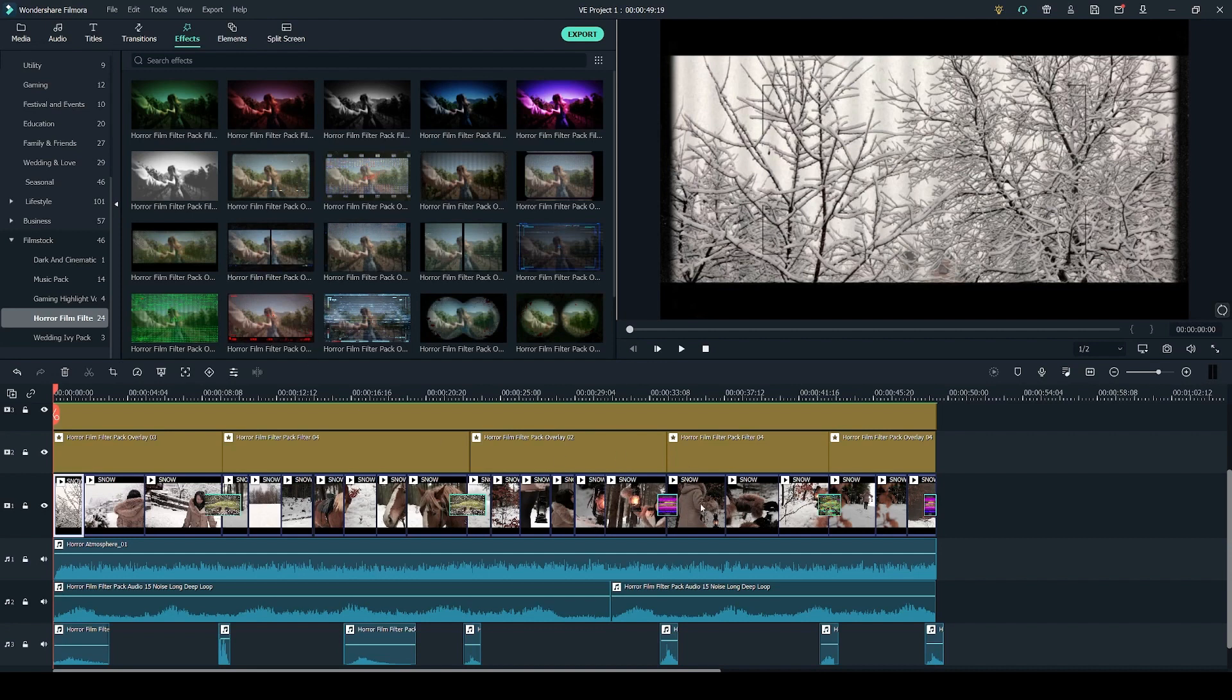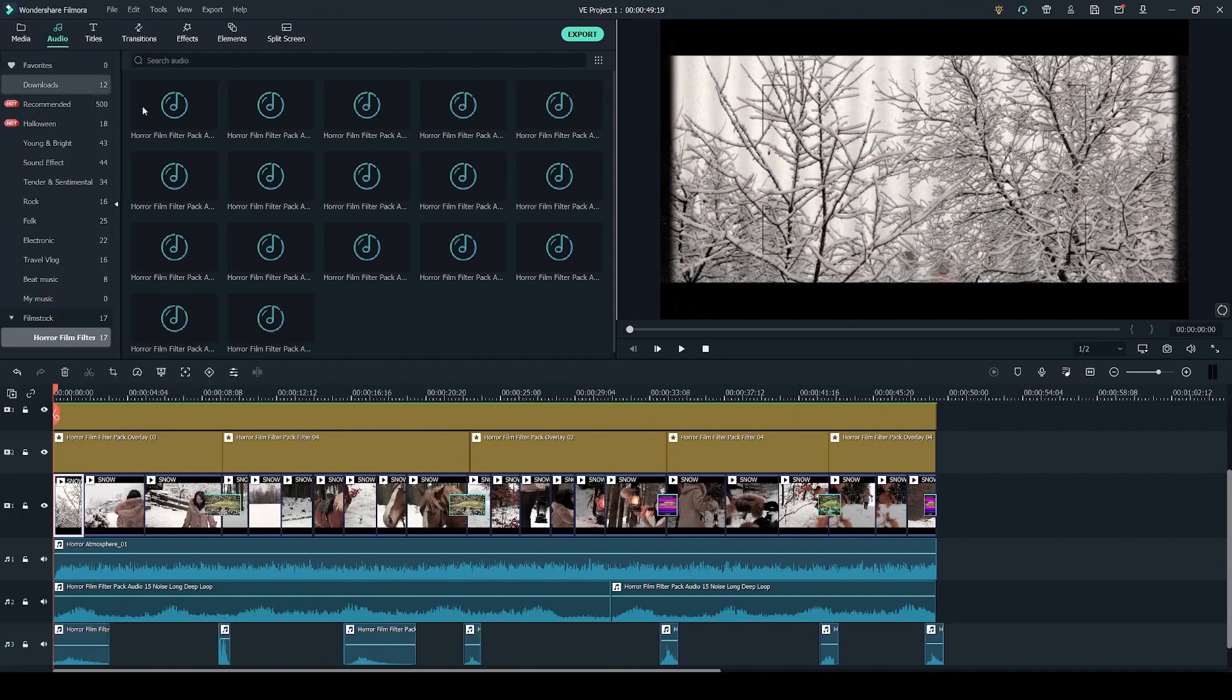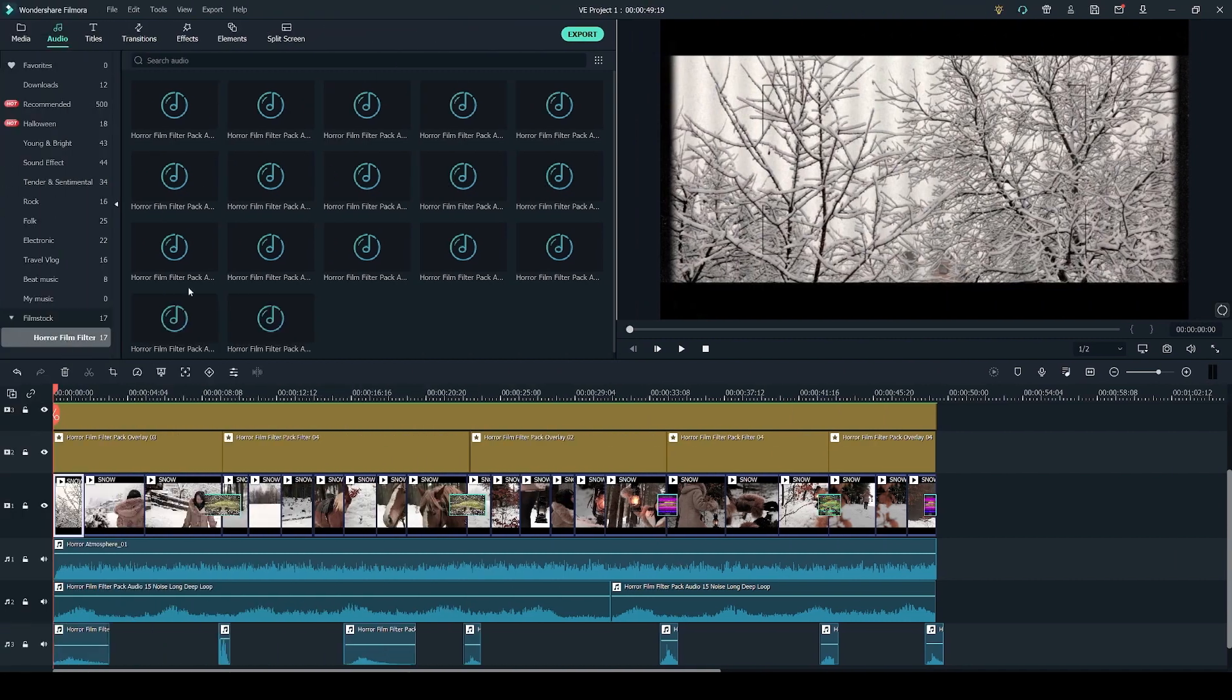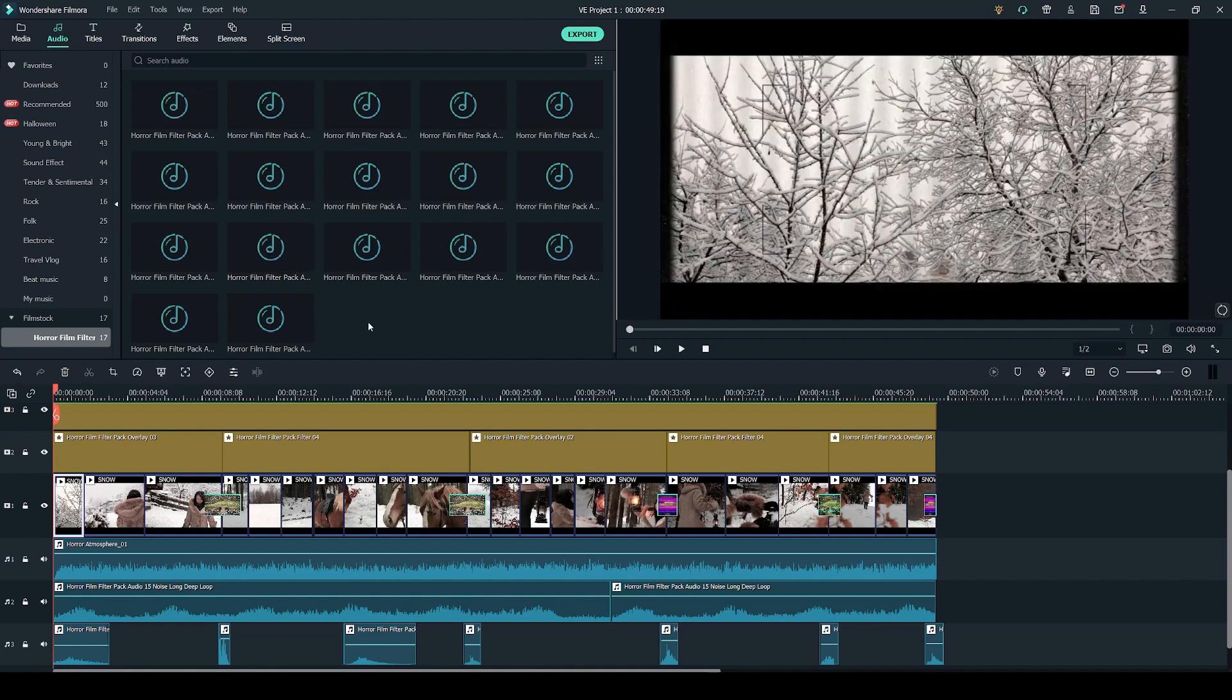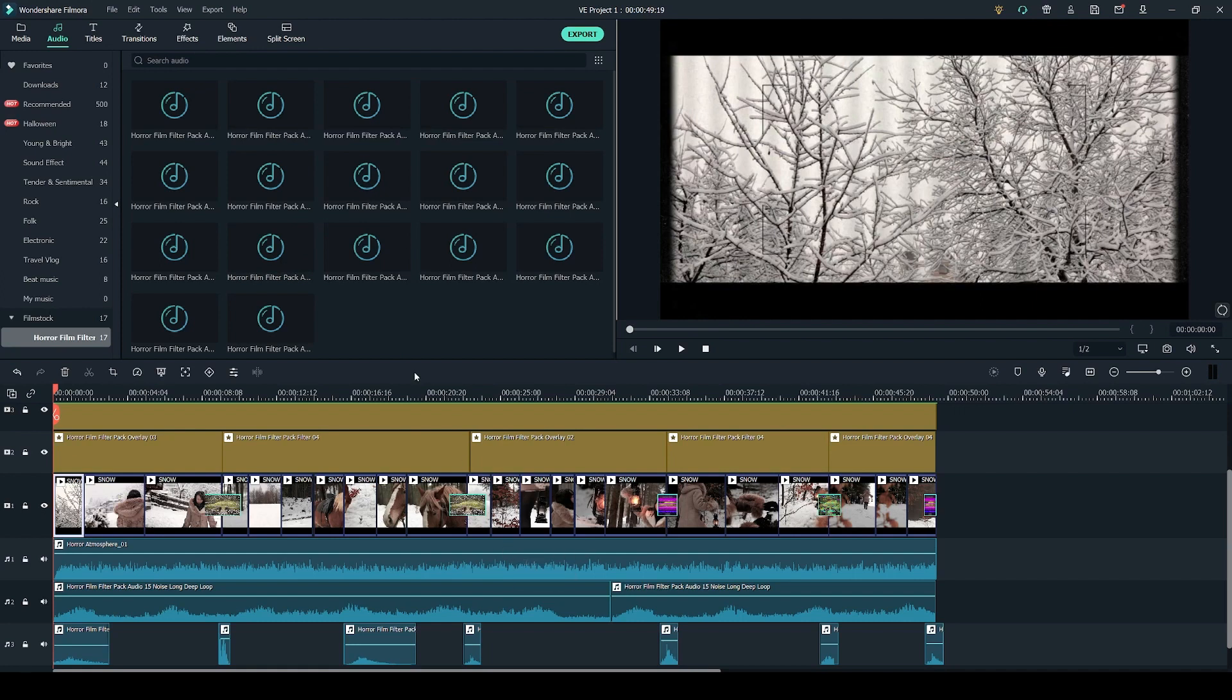So firstly let's have a look at what the horror film filter pack comes with. In the audio tab you get 17 different sound effects. You can preview them by double clicking on the effect. And once you're ready to go back to your timeline just click back on it.